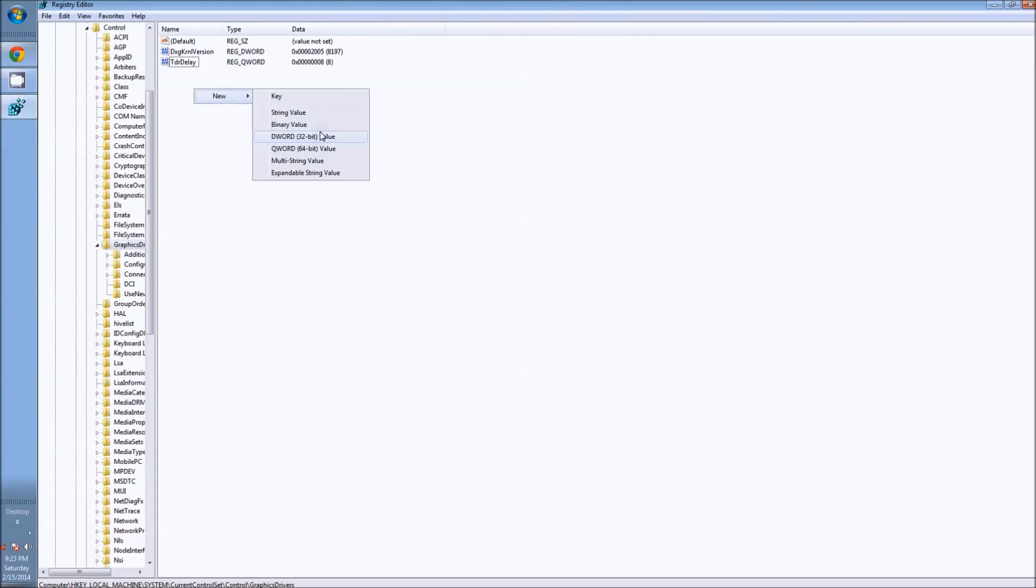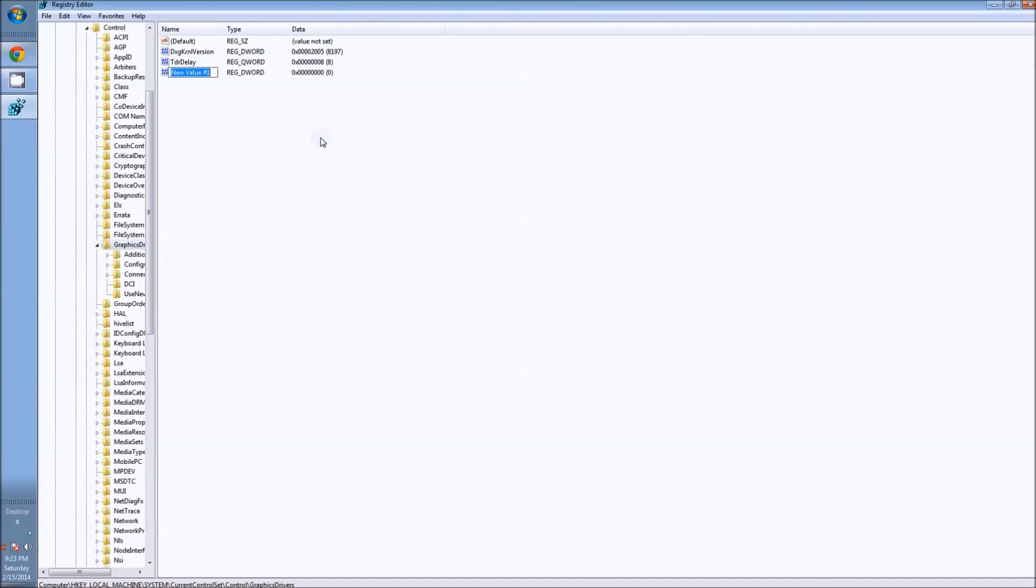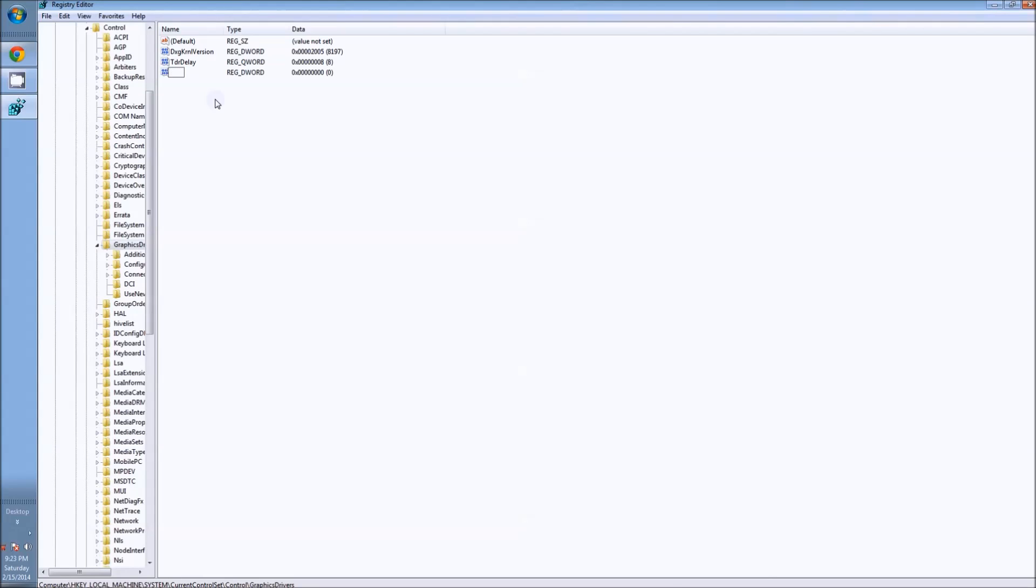If you did the Microsoft Fix It, it automatically will do it the proper way. Here, I just basically T-D-R, then capitalize the D.